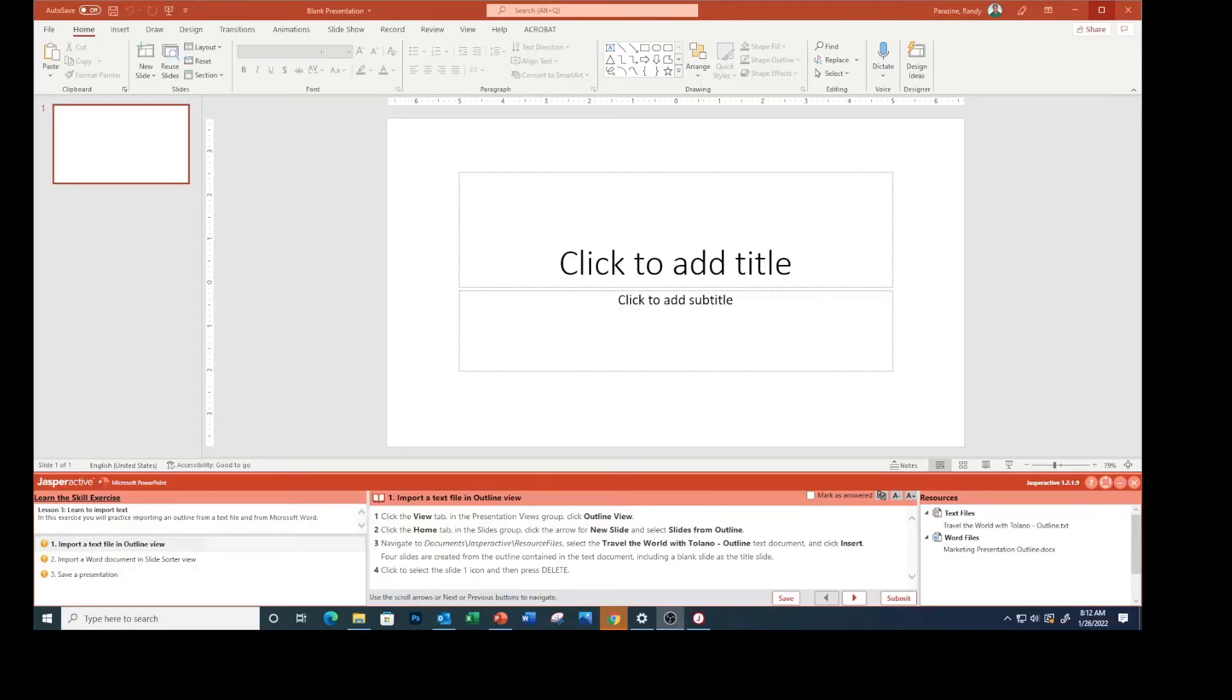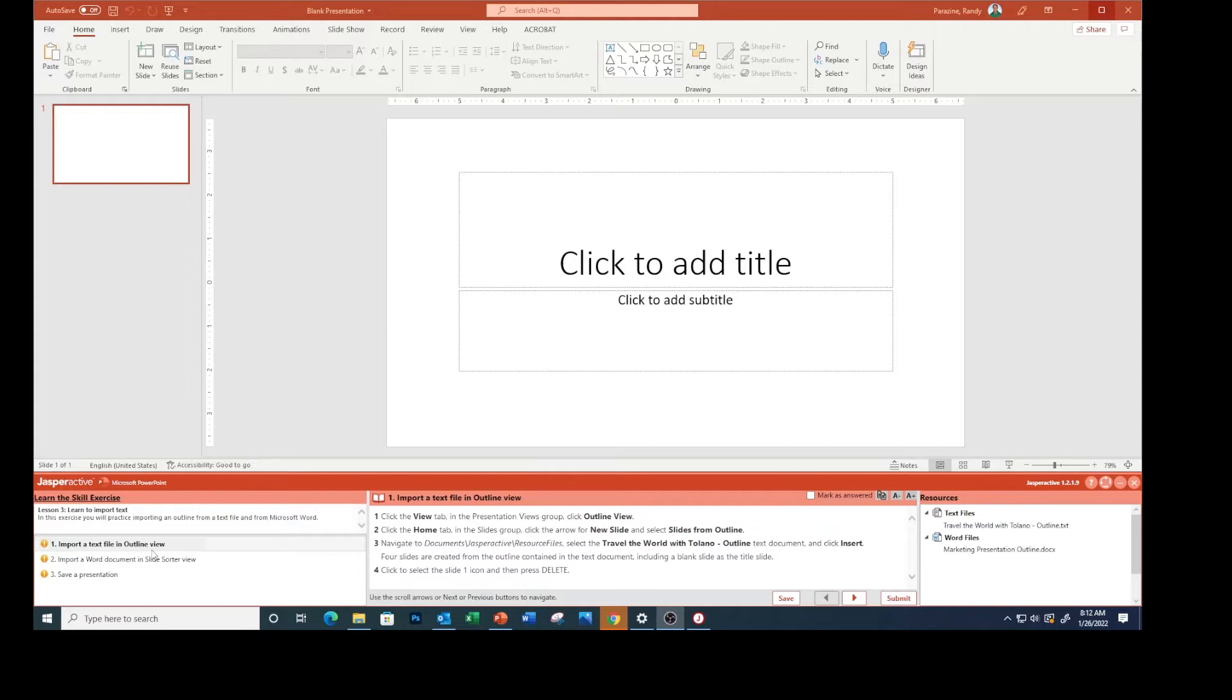Welcome to PowerPoint lesson three, the second lesson: importing text file outlines. This is a document you should have opened up. We're going to import an outline from a text file and a Microsoft Word file.